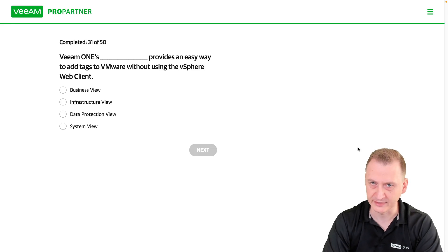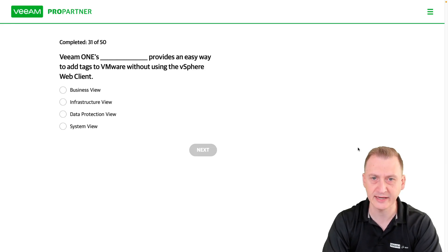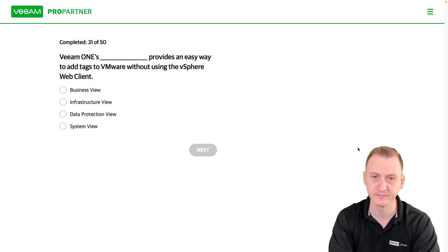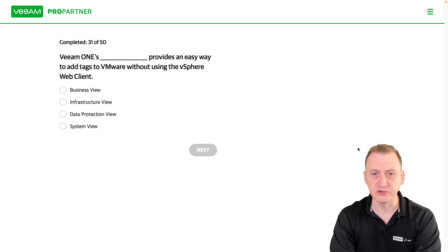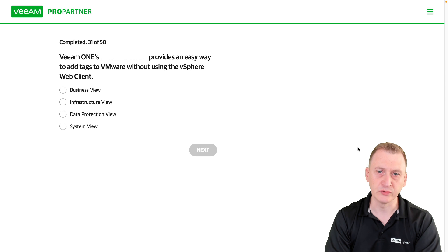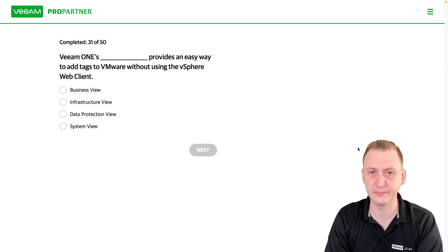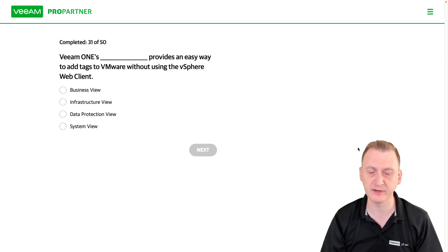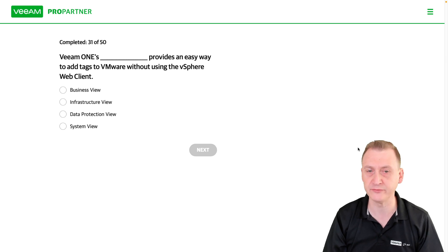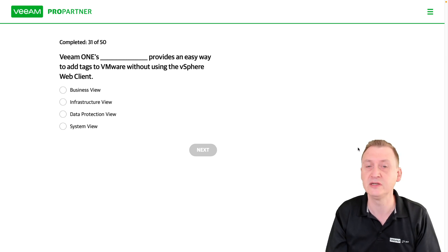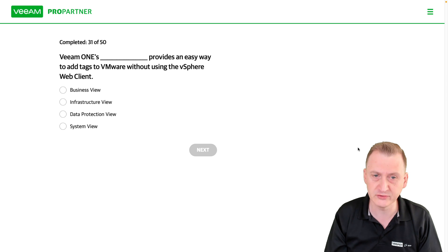Beam1 provides an easy way to add tags to VMware without using the vSphere web client. So we want to add vSphere tags, but I don't want to use the vSphere web client or the new HTML5 vSphere client. I want to use Beam1 to do it.